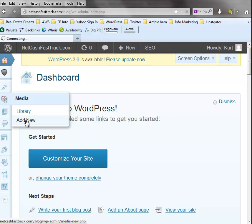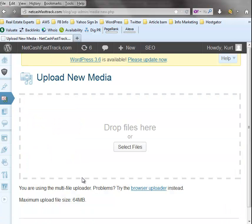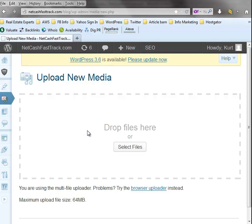And you'll see it's bringing up what it needs to add a new picture, PDF, whatever. Alright, here it is. So it gives you a choice here - you can drop the file here if you know where it is, or you can select it.